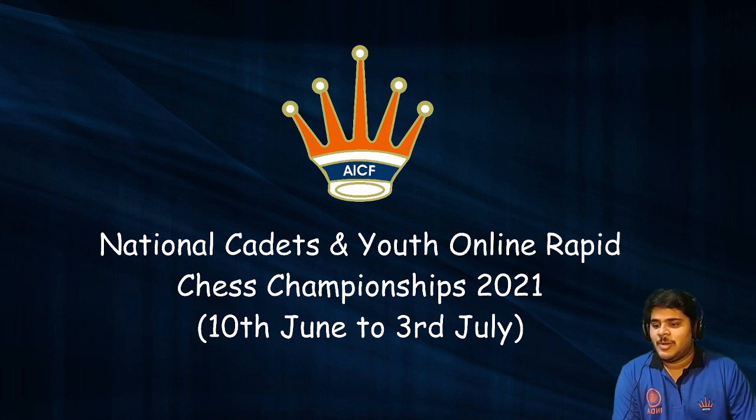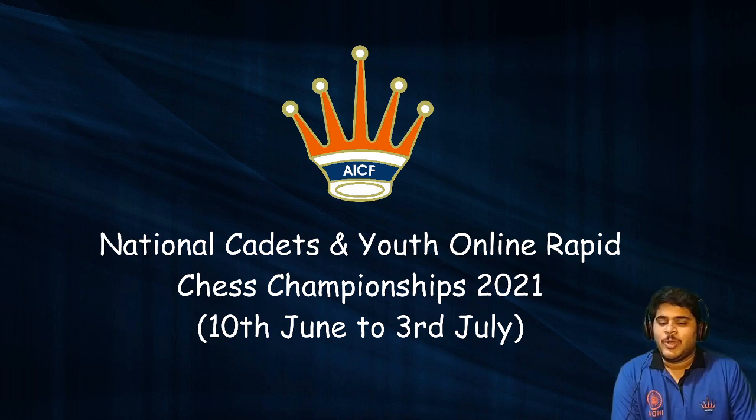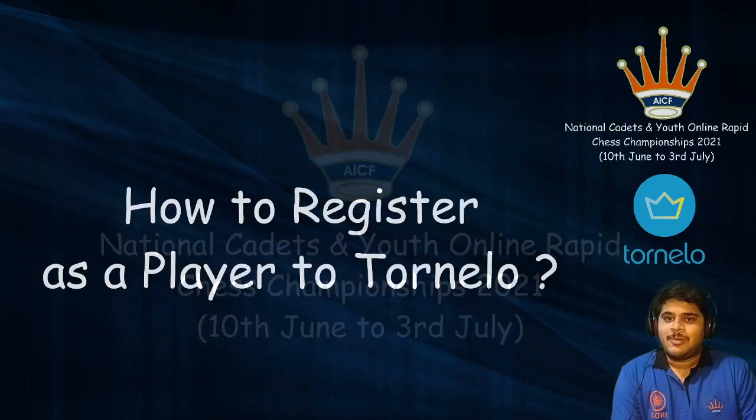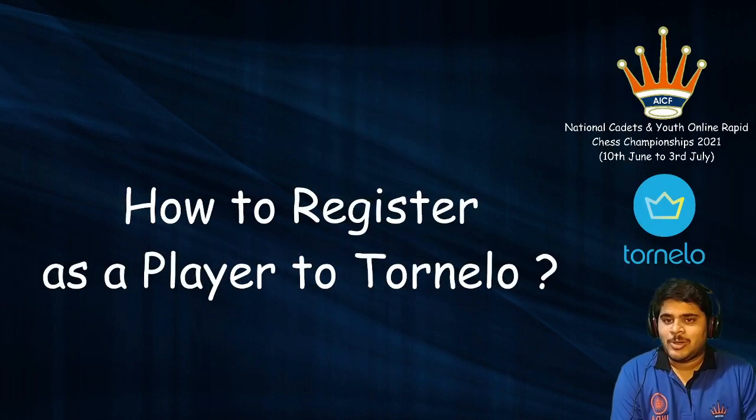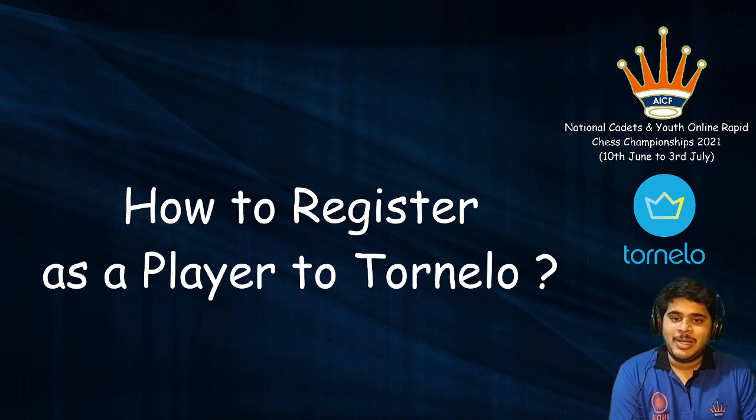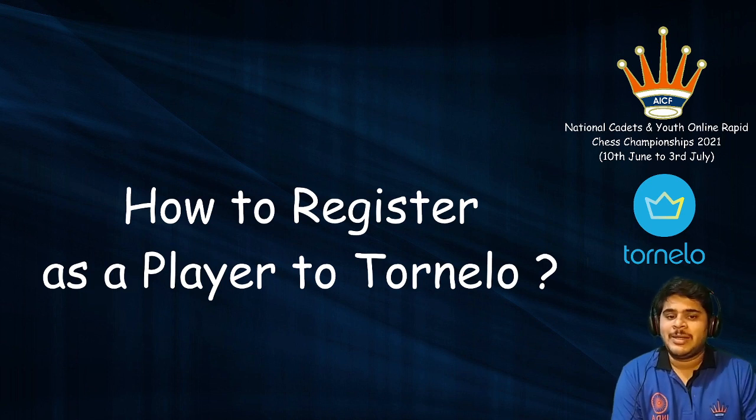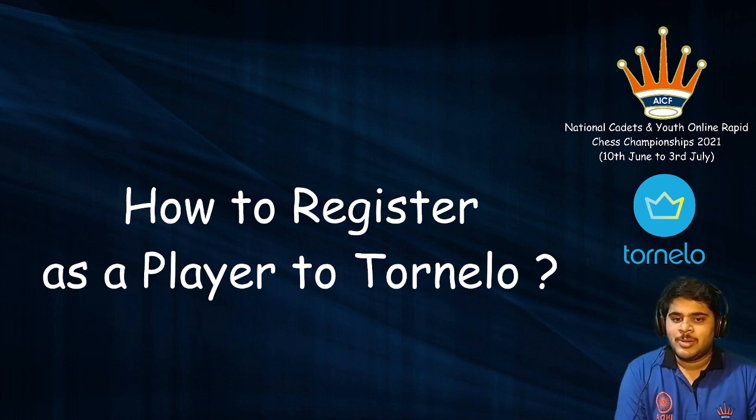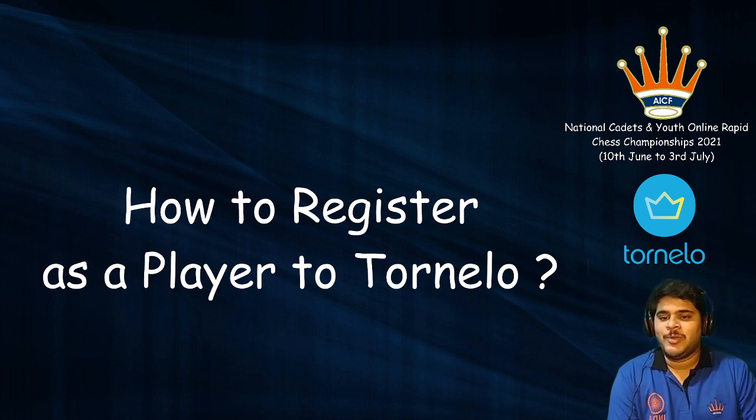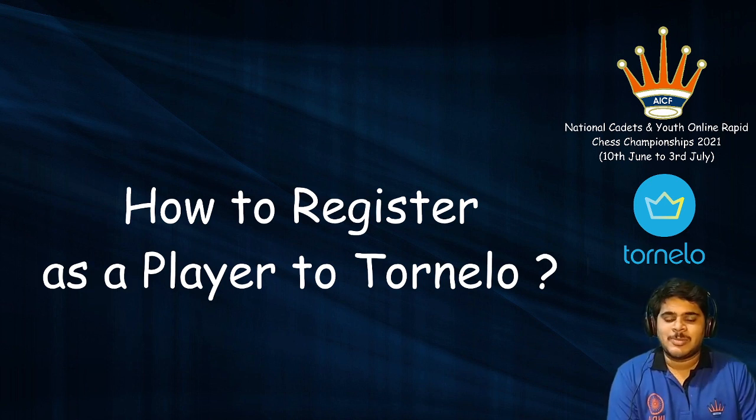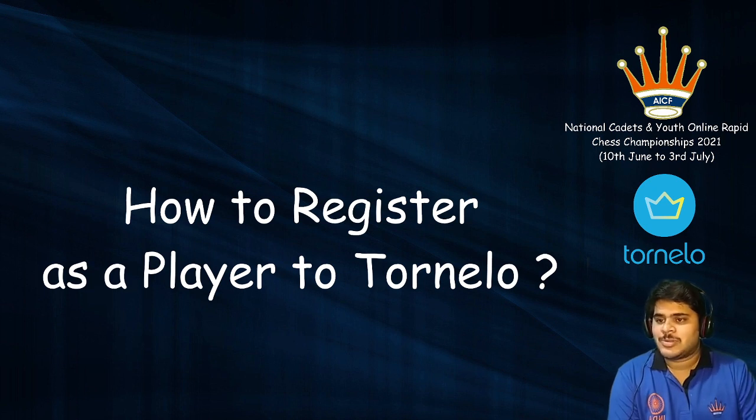This event will be held on tornelo.com, the new evolving platform. The first question after hearing the name Tornelo will be: as a player, how can you get registered to Tornelo? If you're worried about that, don't worry, this video will surely help you. We will follow some steps to get registered on Tornelo step by step.